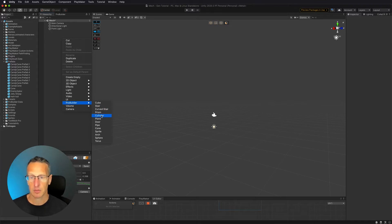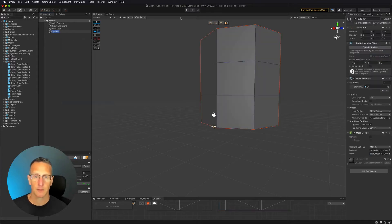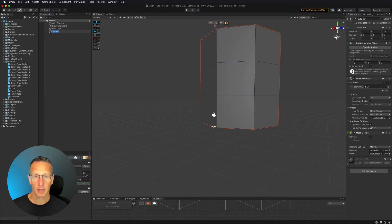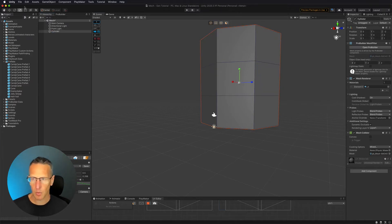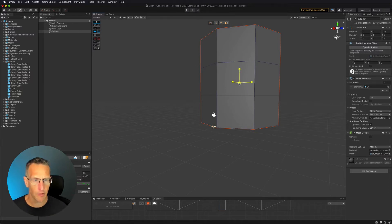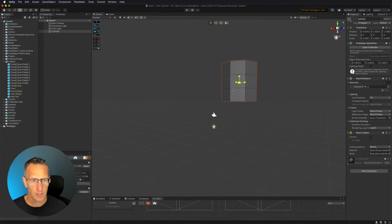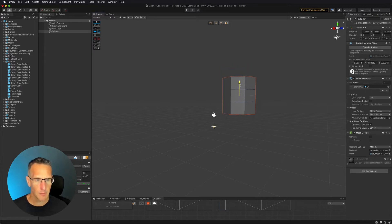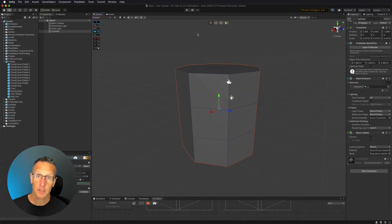I'm going to create a cylinder. This gives me a basic cylinder shape that is low poly. You can definitely increase the number of polygons and explore other options, but for now we're going to keep this simple.